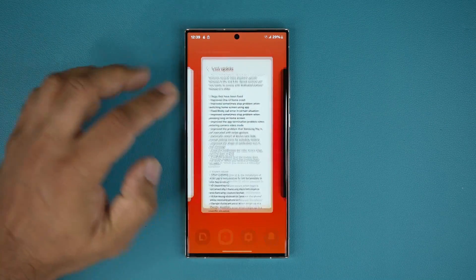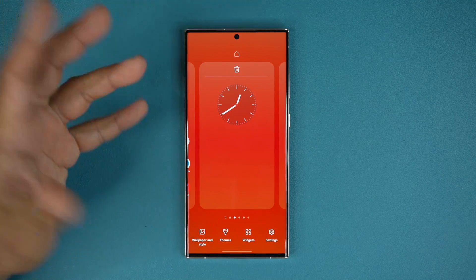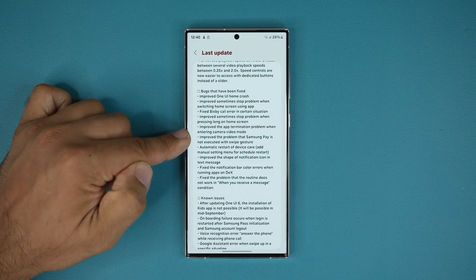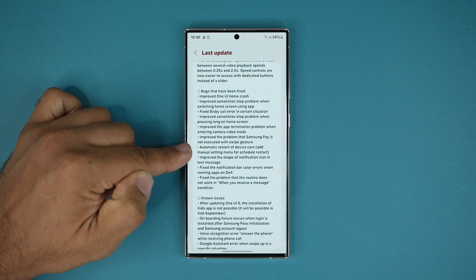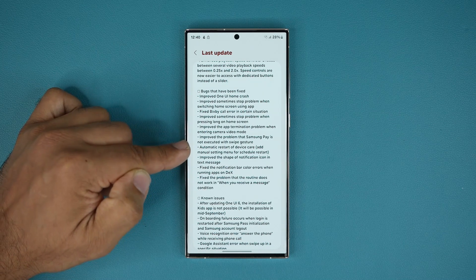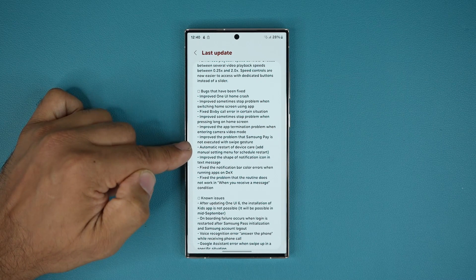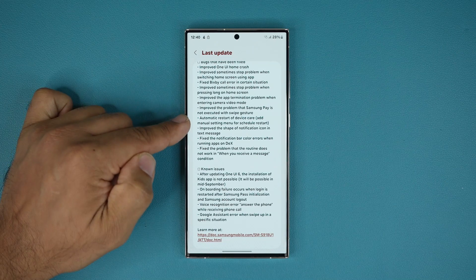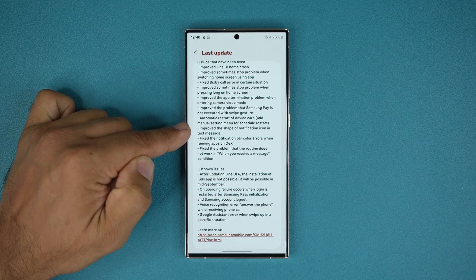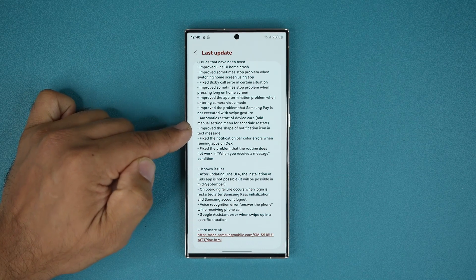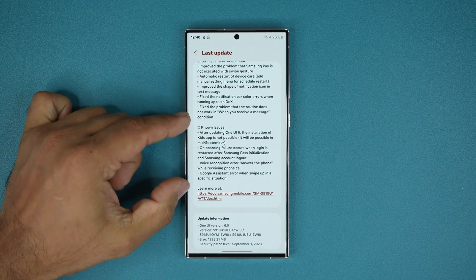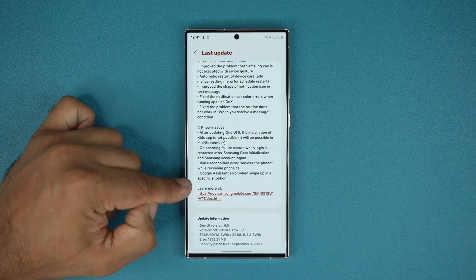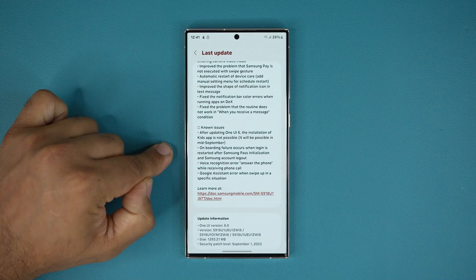Going back into the actual changelog: when some people were pressing on the screen, it was stopping the phone for a couple of minutes — that has been fixed. The Camera app was crashing when you entered video mode — that has been fixed. Samsung Pay problem has been fixed. And funny enough, under the bug fixes they added a feature that was added: automatic restart of Device Care has been added, which I just showed you under Device Care under Auto Optimization. This should really be under new features, but it looks like it was added here as a bug fix. It says improve the shape of notification icon in text messages. Some fixes to DeX and some fixes to Routines. And of course, we still have some known issues that they will probably be fixing in the next beta update.